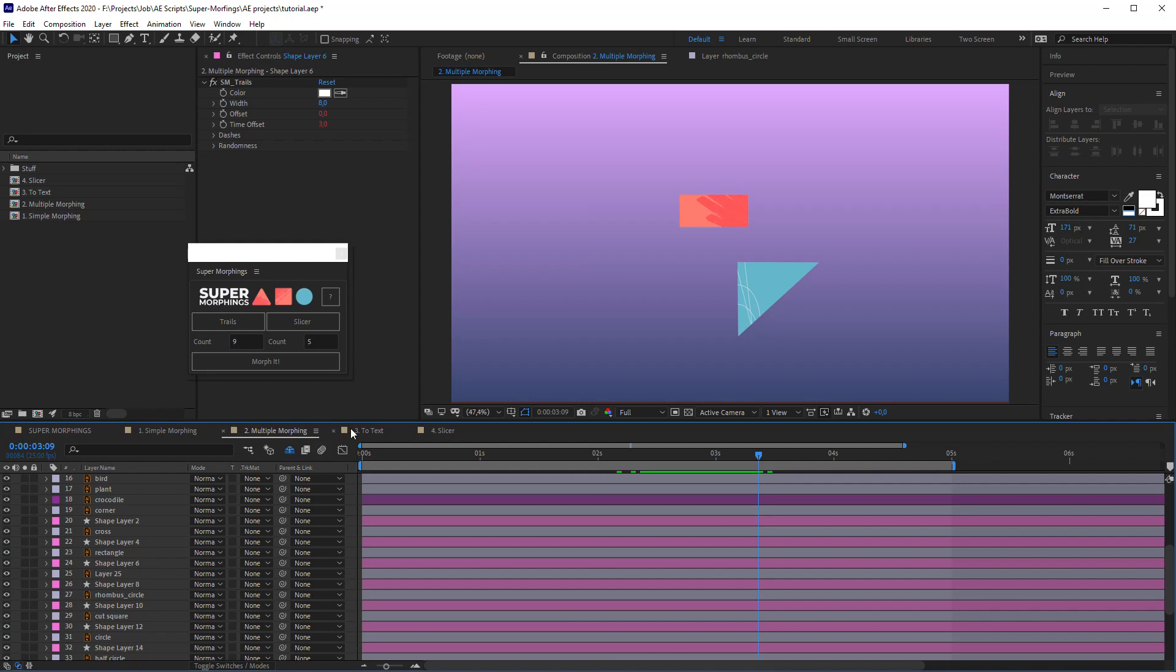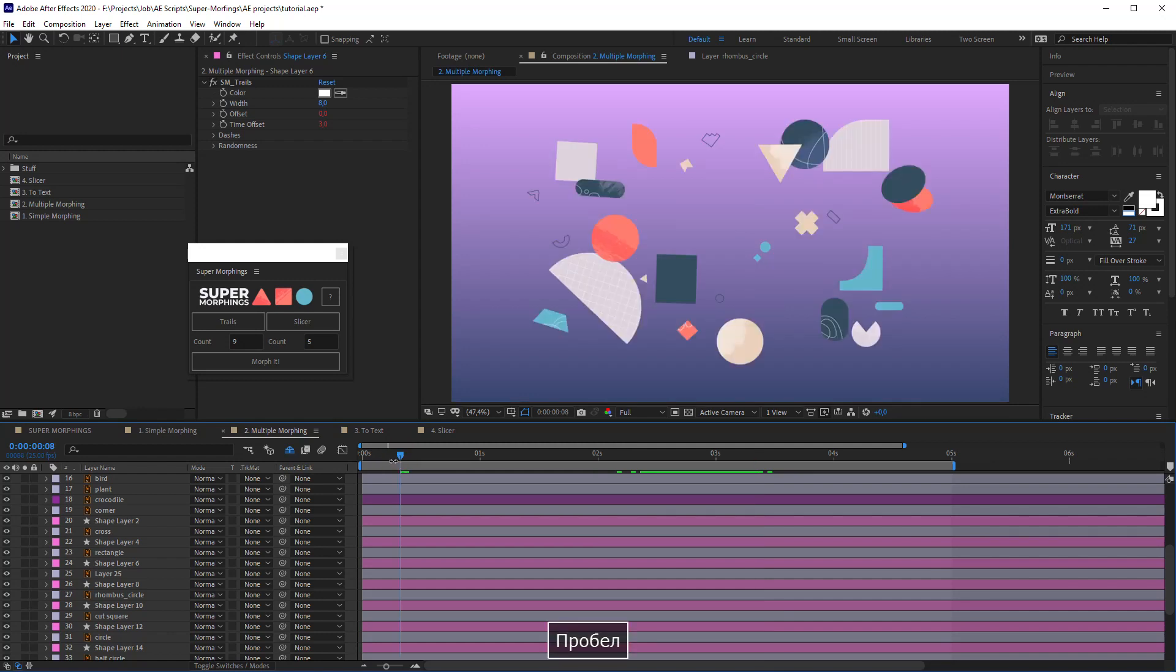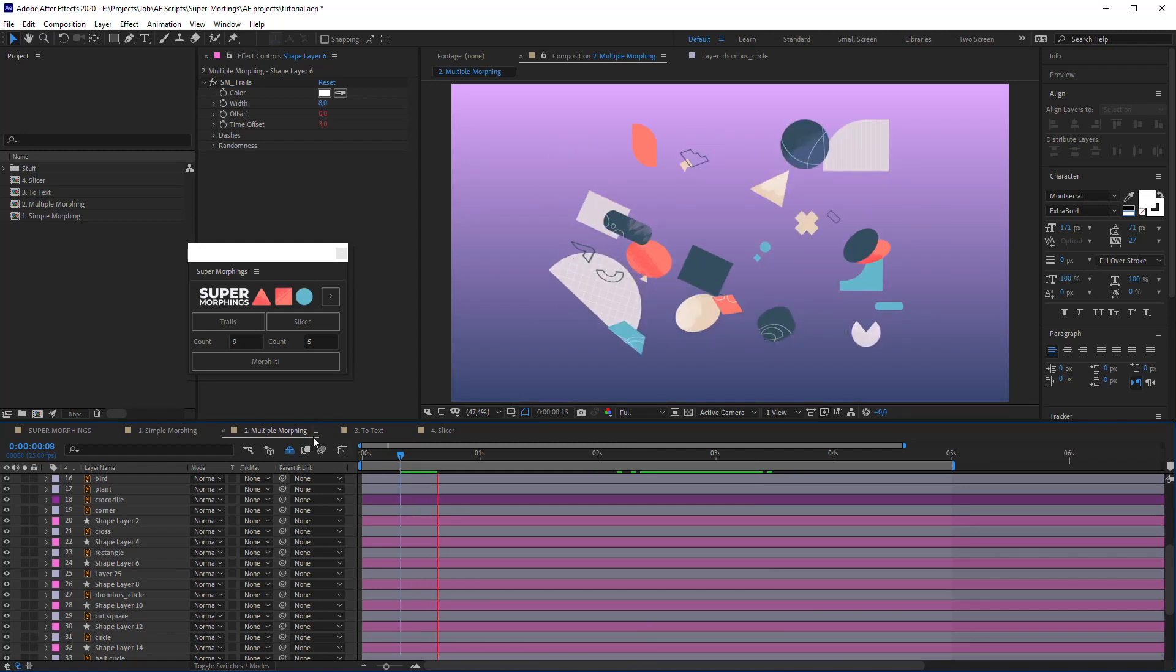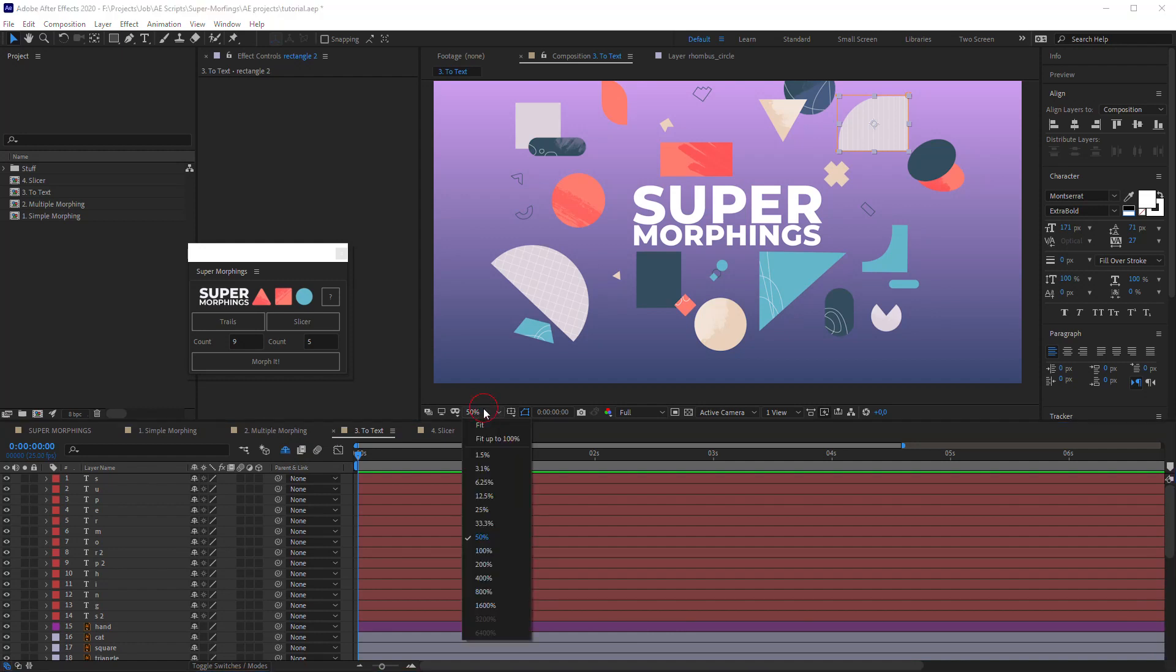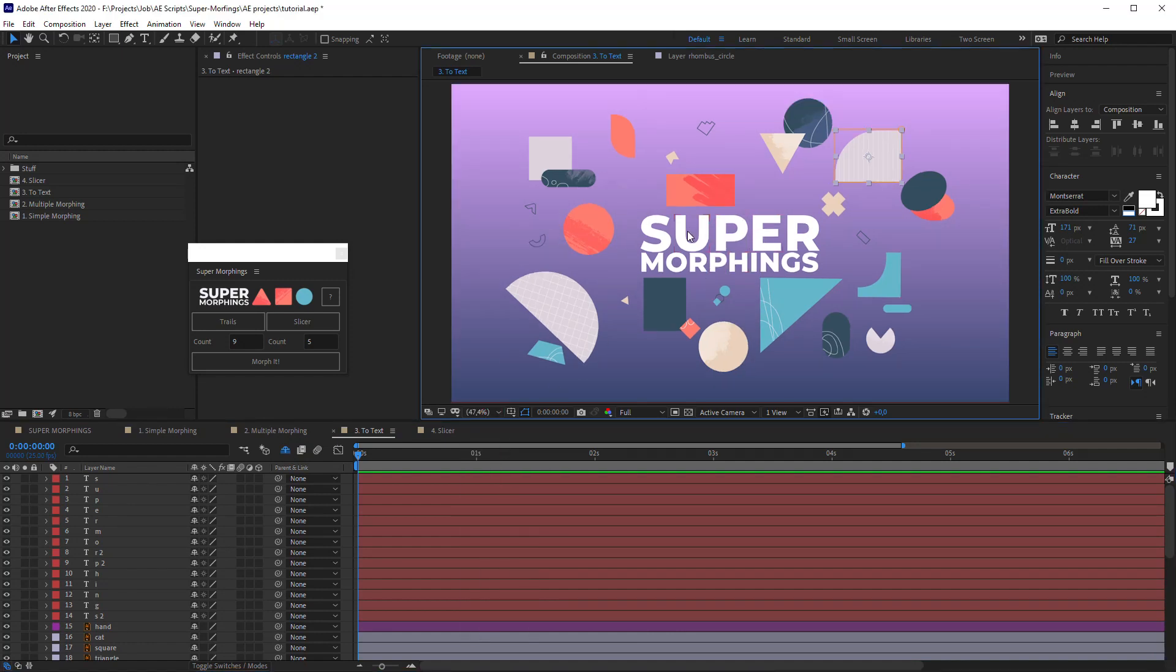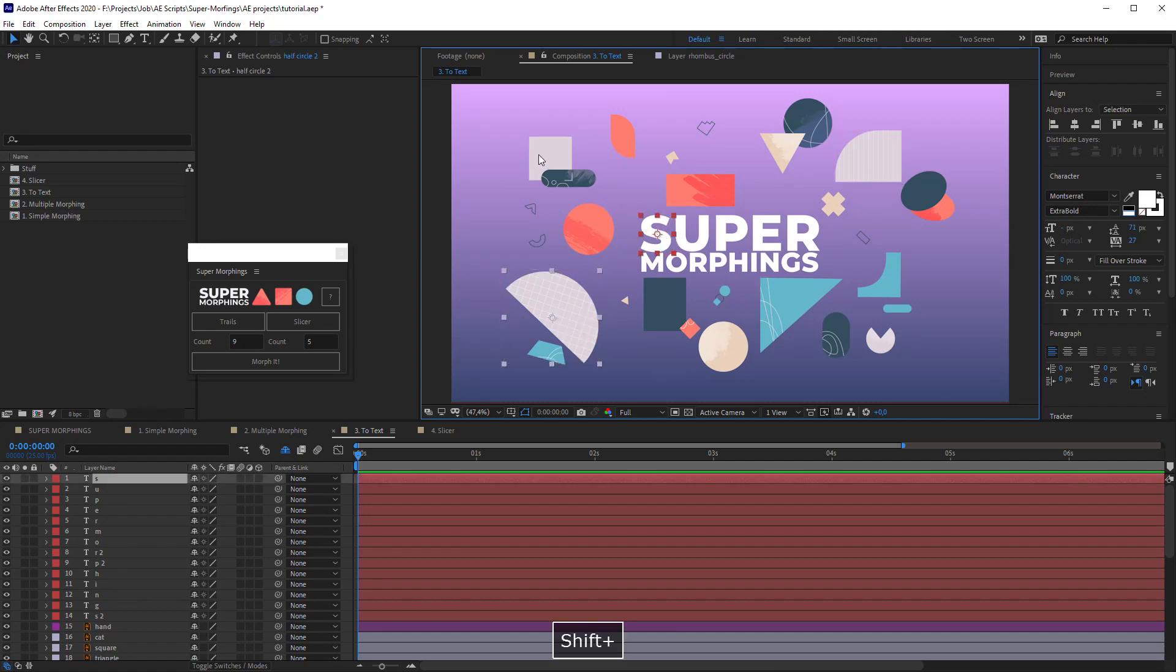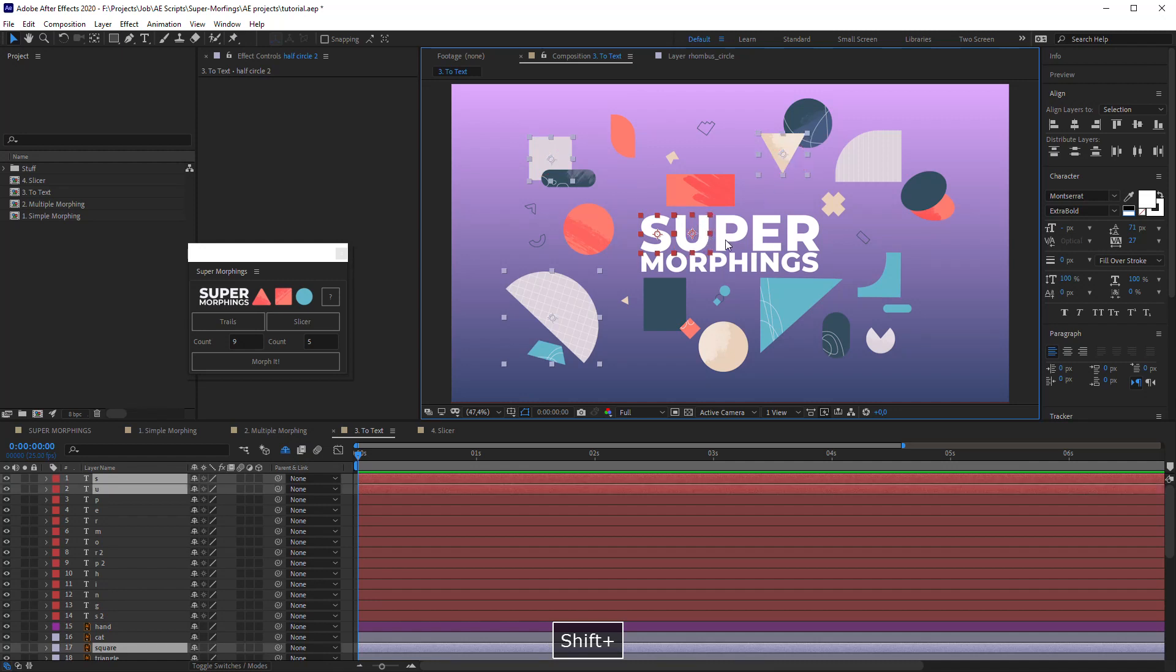Right. Here is one special option. I can imagine that you have a lot of objects which you want to morph by pairs. Let's go to the To Text composition. Here we have the text Super Morphings which are already divided into letters. I will select all pairs I want to morph with Shift key pressed.